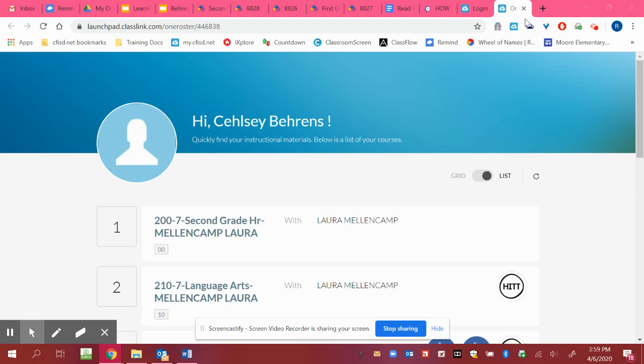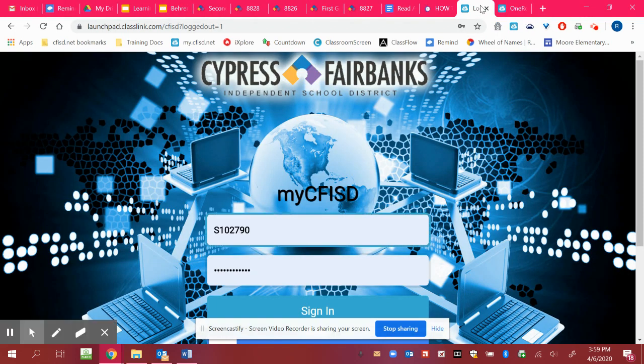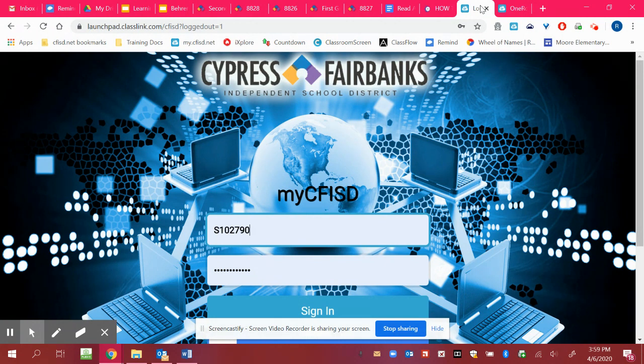Hi friends, I wanted to show you how to access the materials for iRead, iStation, and then again for the online. So I'm going to do one video on showing you how to get in.